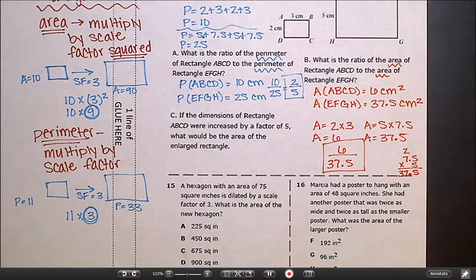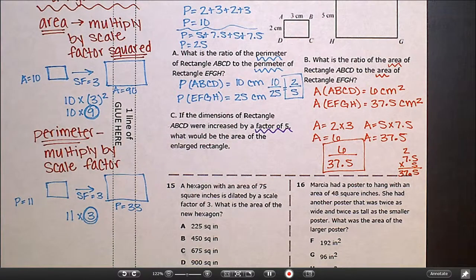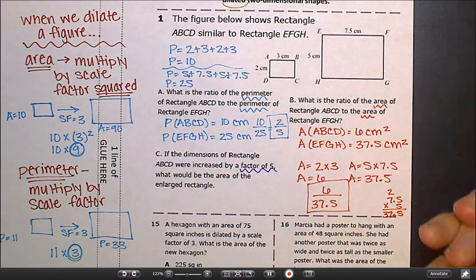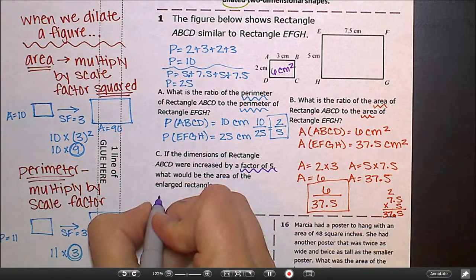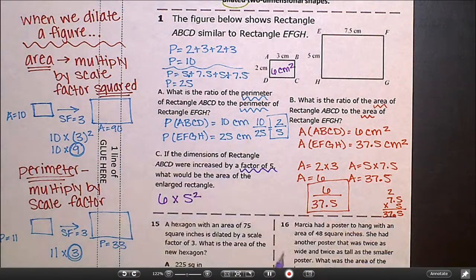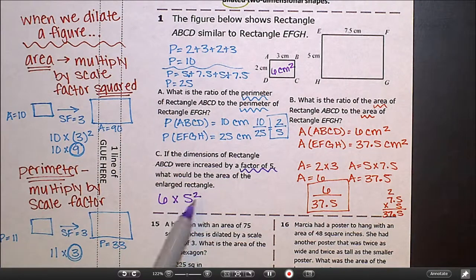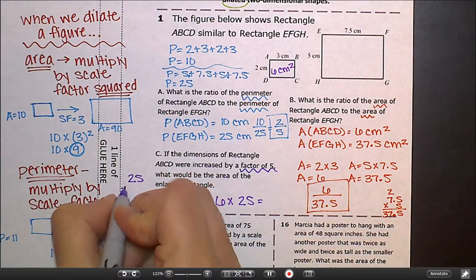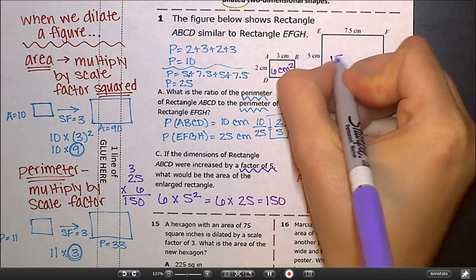Part C: if the dimensions of rectangle ABCD were increased by a scale factor of 5, what would be the area of the enlarged rectangle? The area is 6 centimeters squared. With a scale factor of 5, we take 6 times 5 squared, which is 6 times 25. That gives us 150 centimeters squared.